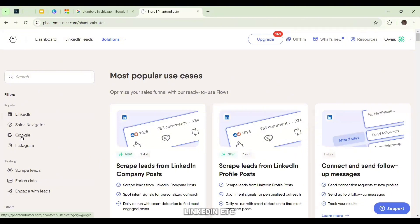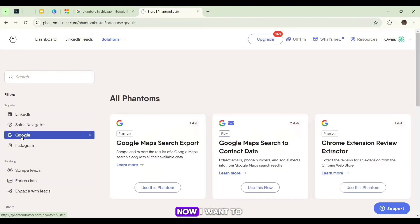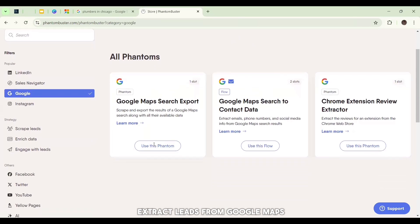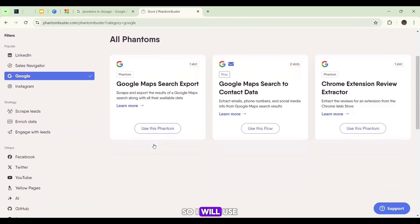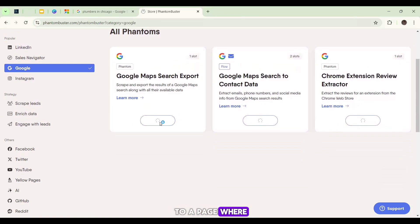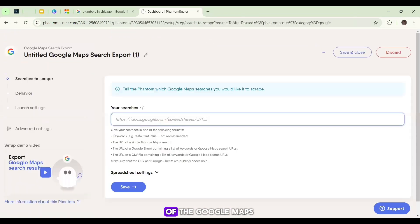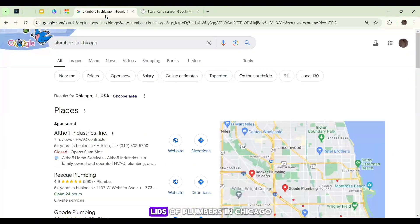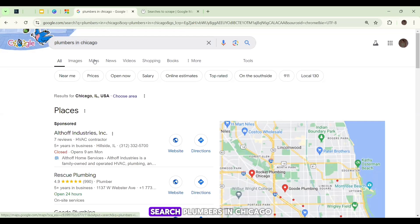Now I want to extract leads from Google Maps, so I will use Google Maps Search Export phantom. After clicking on it, I will be redirected to a page where I will need to put the URL of the Google Maps.